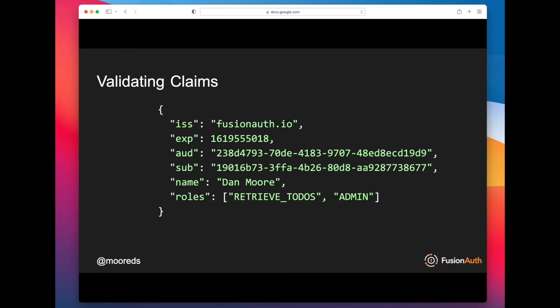The next thing you need to do is validate claims, and this is very important. So you want to make sure that when you pull apart the payload, you're not just validating the signature, but you're checking other claims to ensure that they are values that you expect.